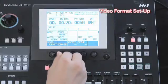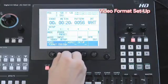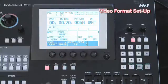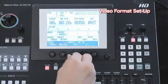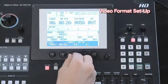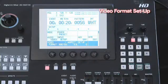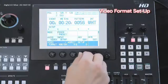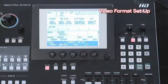With the second rotary button, we will choose 480 59i mode. We can choose the aspect with the third rotary button and the setup with the fourth button. Note that you can only change the aspect when the video format is on 480 59i mode or 576 50i mode.